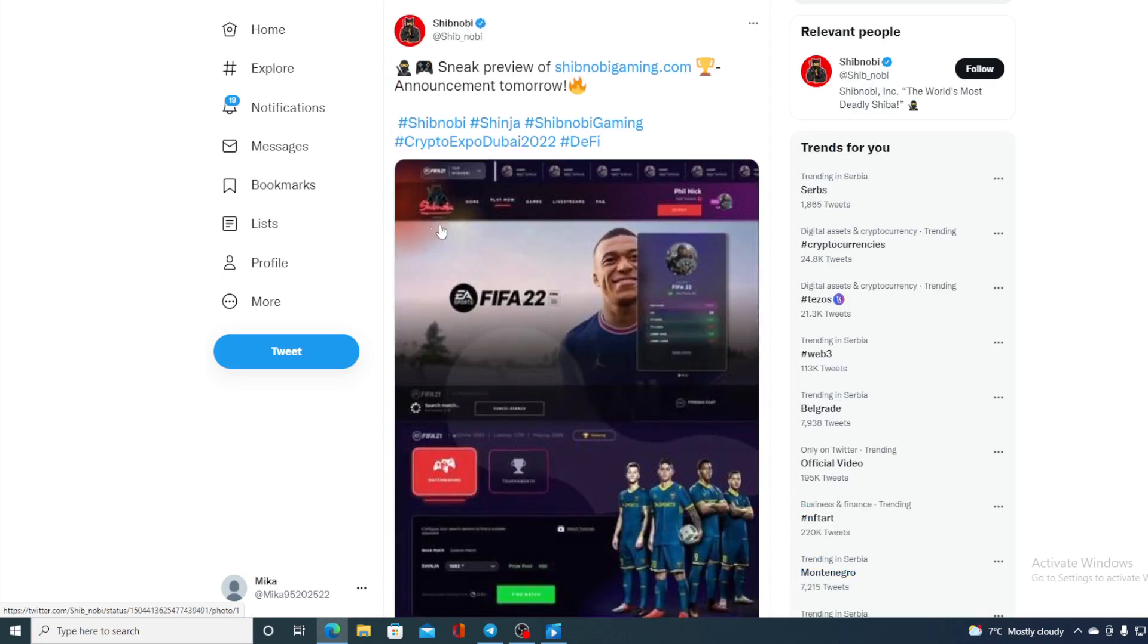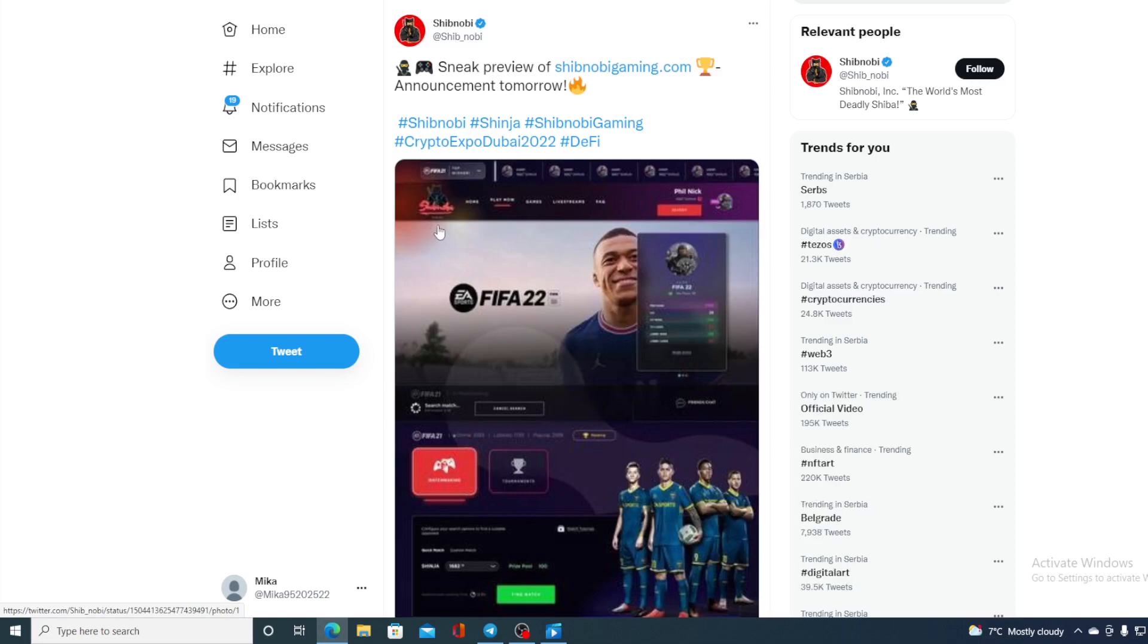But from what we can see here, this is actually that Shibnobi's logo. So I guess for more details we will have to wait until the announcement tomorrow. Make sure not to miss it - this is going to be awesome and I'm sure it's going to have a huge impact on the price of Shibnobi.